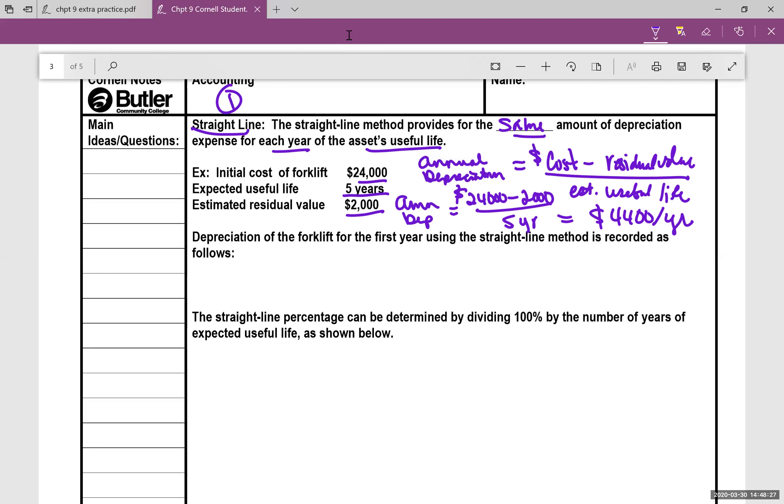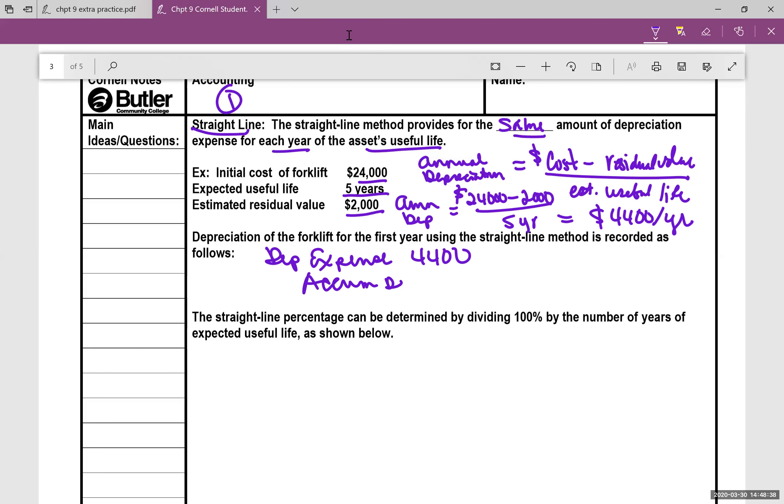And then let's show the journal entry for that. You would have depreciation expense for $4,400, and we credit accumulated depreciation forklift for $4,400. So that $4,400, it's the same amount every year for five years.